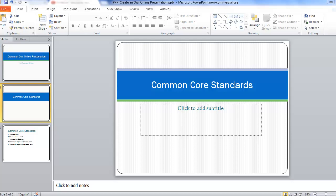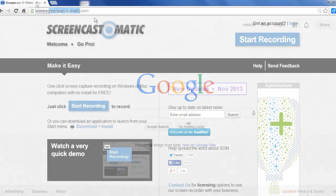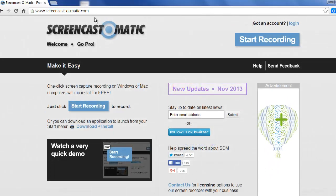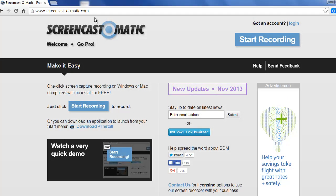To access the screen recording software, you'll need to go to Screencast-O-Matic.com. The reason we'll use Screencast-O-Matic is because it's free and you don't need to download the software.